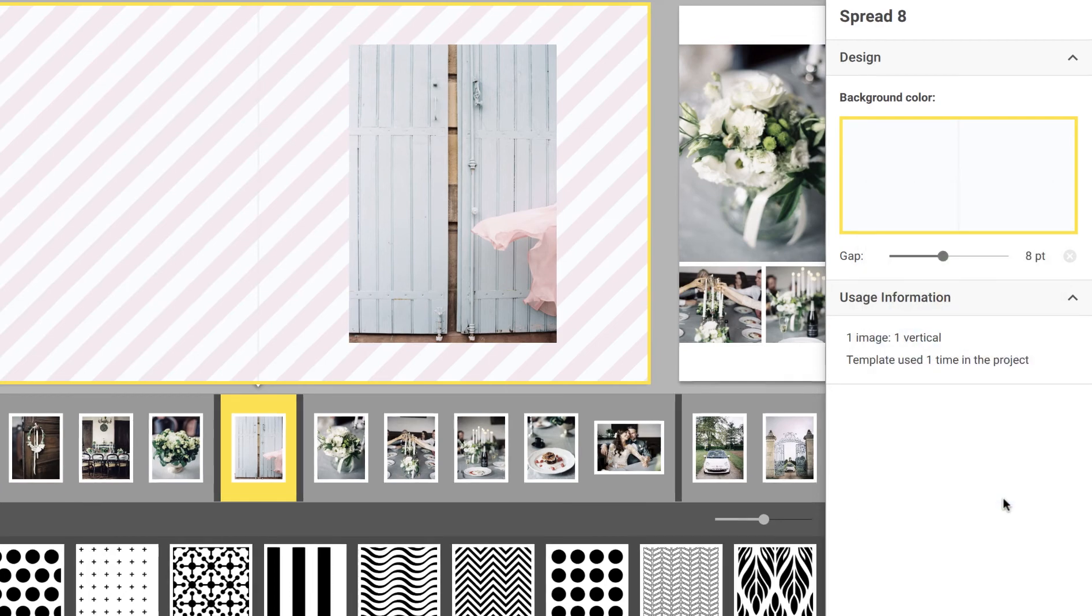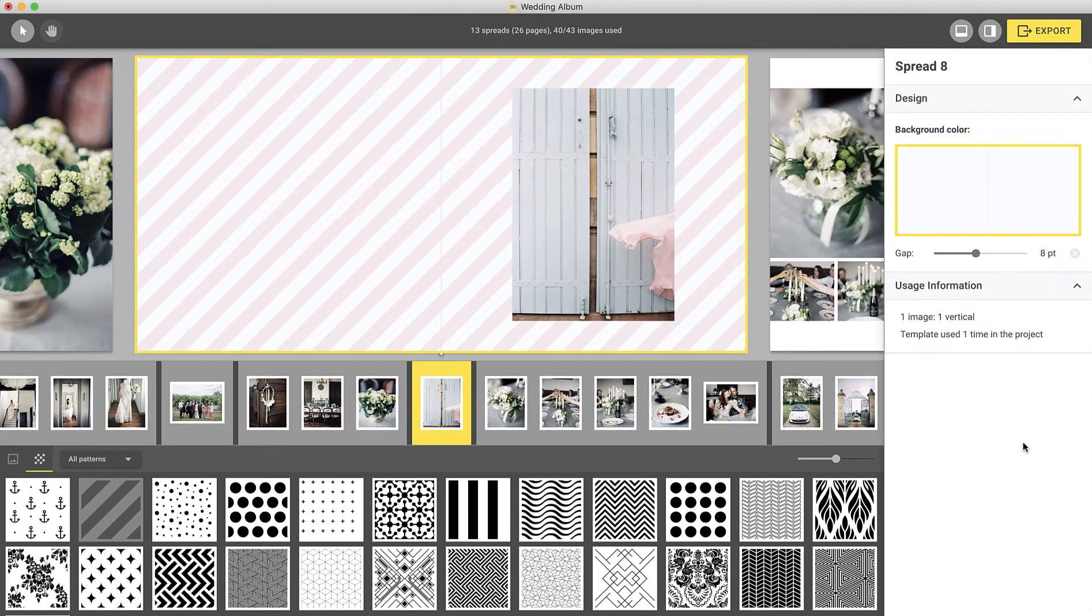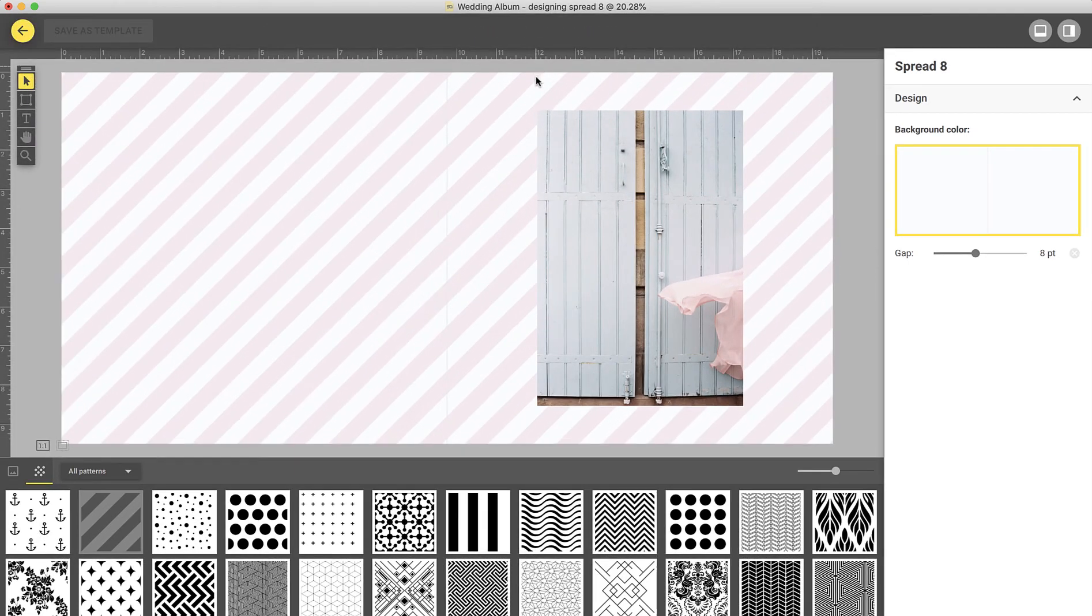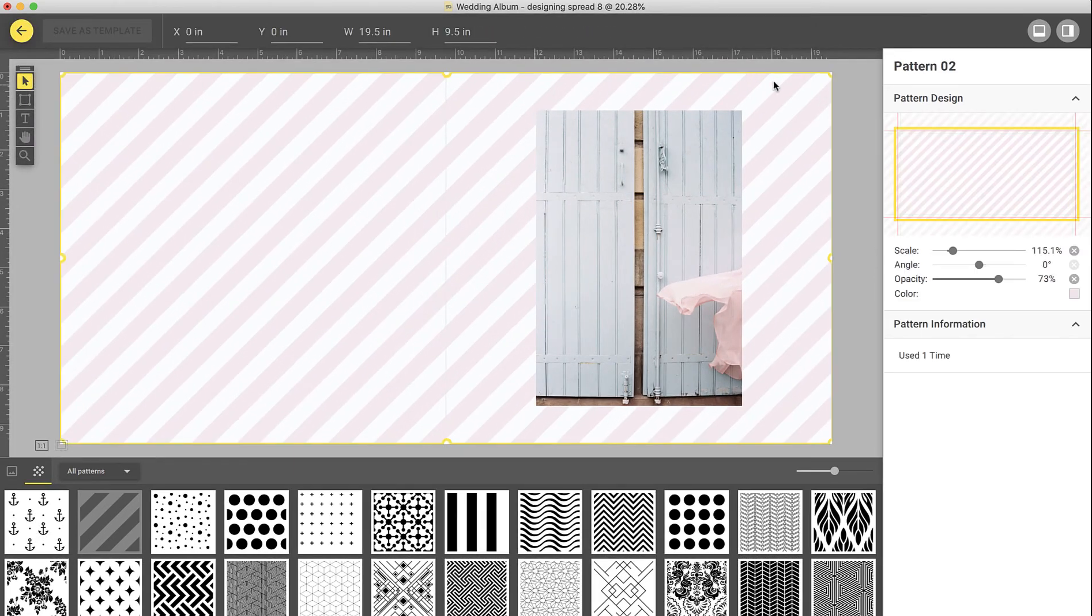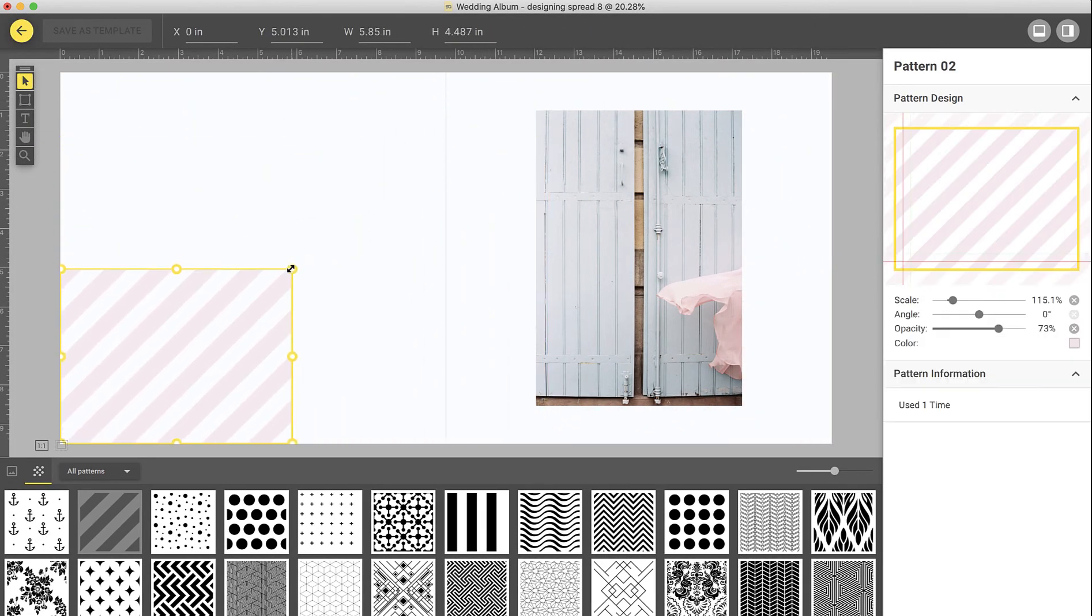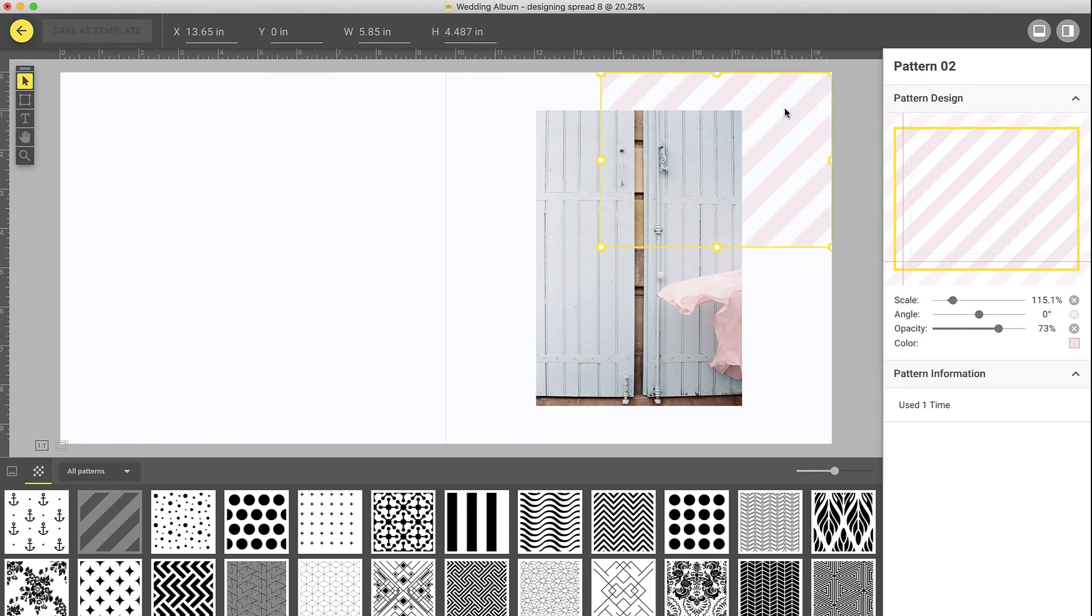If you would like to make any other adjustments to the pattern, you can do so by double-clicking on your spread and entering Designer View. Here you can resize the pattern and reposition it.